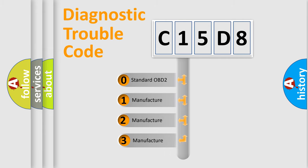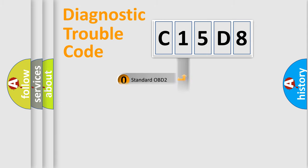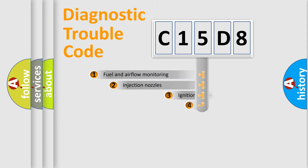If the second character is expressed as zero, it is a standardized error. In the case of numbers 1, 2, or 3, it is a more precise expression of a car-specific error.